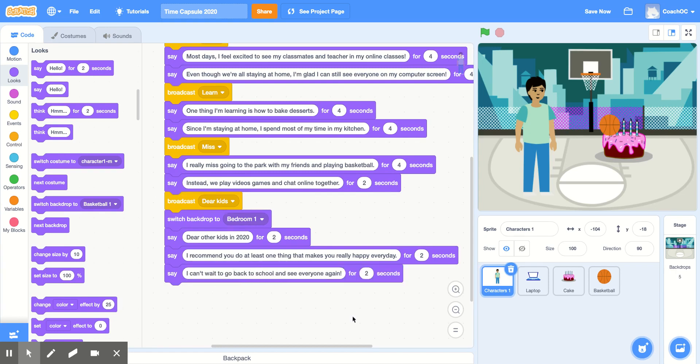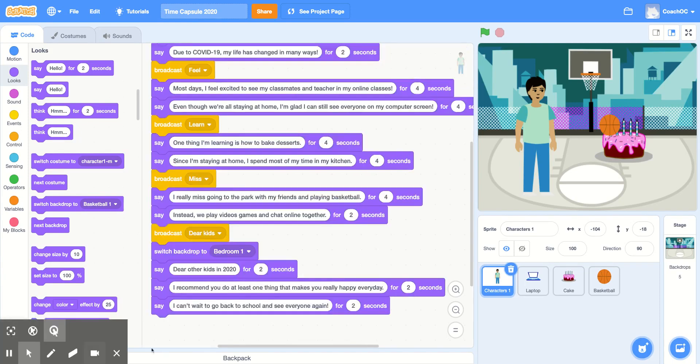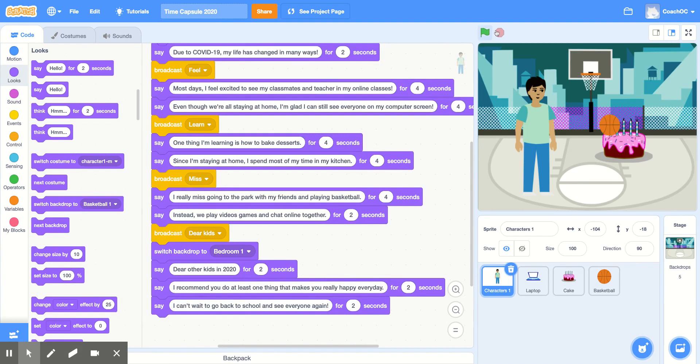To end my time capsule, I'm going to say, I can't wait to go back to school and see everyone again. And that's my completed time capsule. Don't forget to click the green flag to test yours out. And I can't wait to see all of yours.